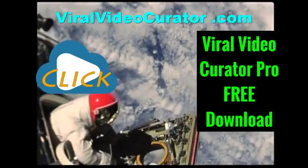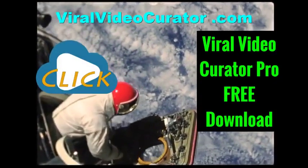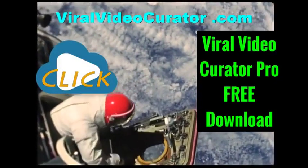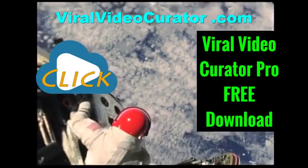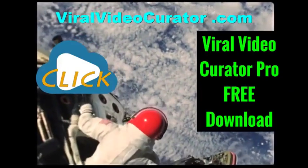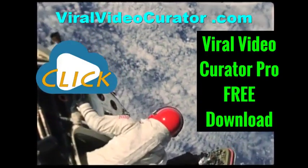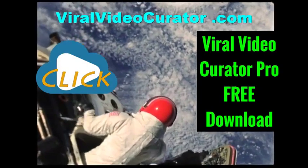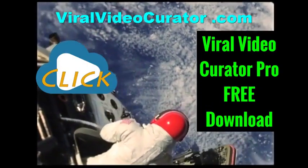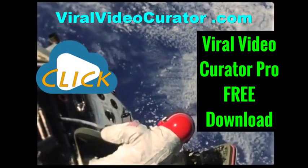Download a fully functional trial version of Viral Video Curator Pro software now. Get your copy today by visiting www.ViralVideoCurator.com. We'll see you there.